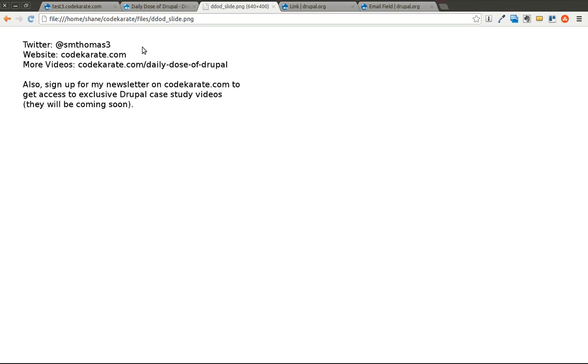You can go to codekarate.com and also sign up for the newsletter. Today we are going to talk about two modules that add extra fields to what comes with core Drupal 7.